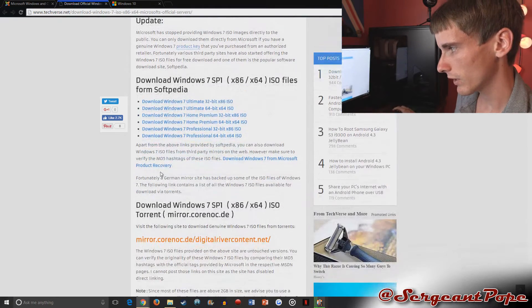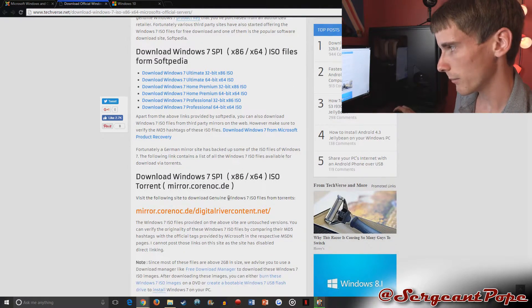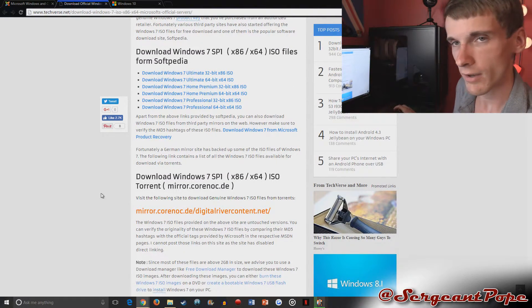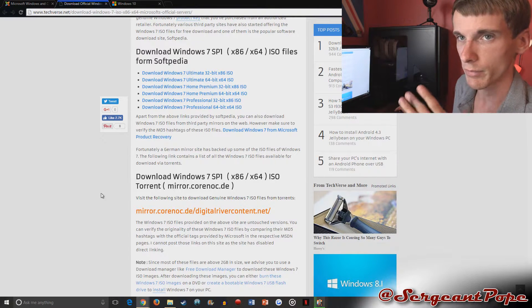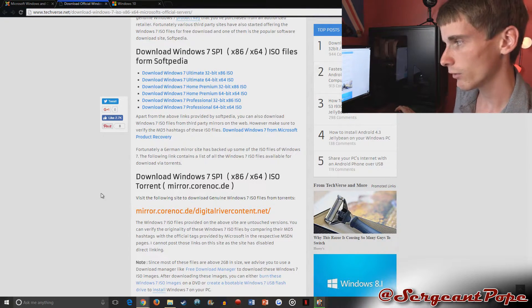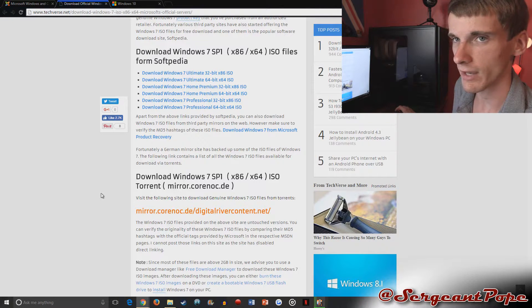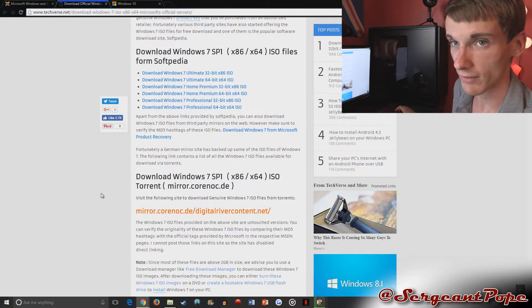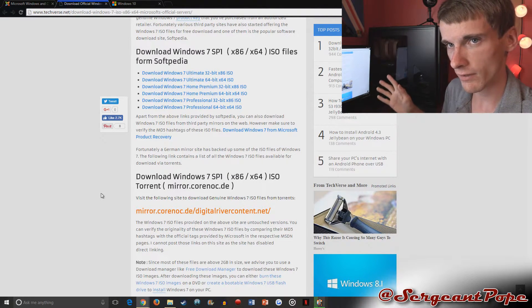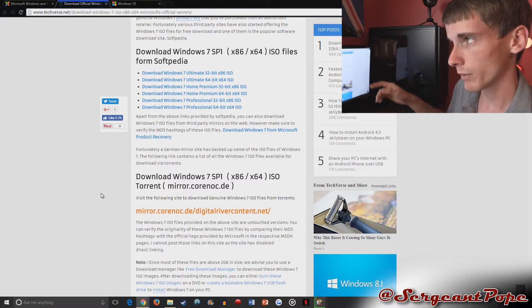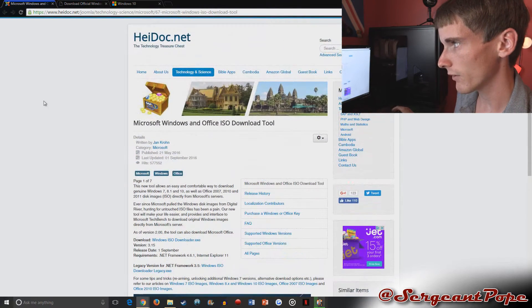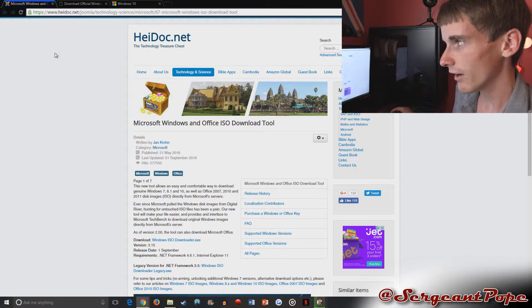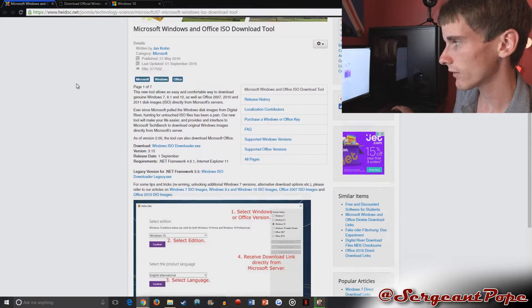So it's tricky to find that stuff, but there are websites out there. Techverse has some links here. You can go to this mirror right here, that digital river, and you can download it through BitTorrents. I don't really like that too much just because I always feel like I'm always going to get a virus. I never have, whenever I have done those methods, but there's an easier method, which we're going to go to right now. So this website right here, heidoc.net or whatever it's called.